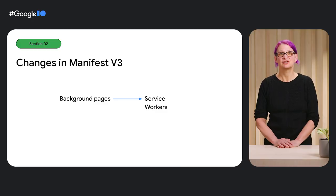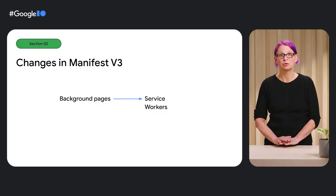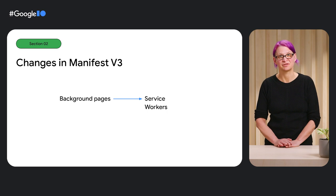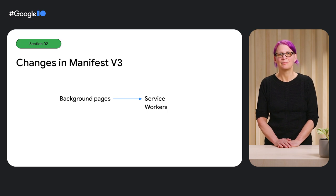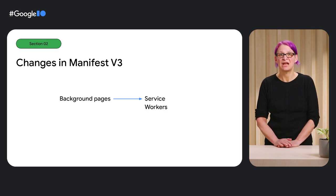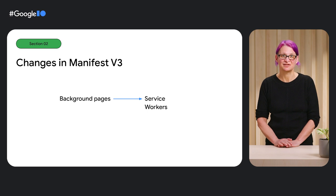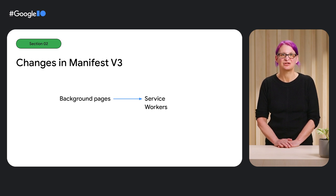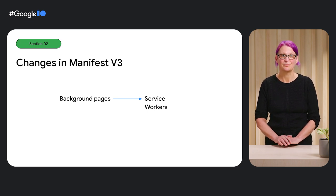Second, extension service workers replace background pages to improve performance and better manage resources. Background pages are independent of any other window or tab, are persistent, and allow extensions to take action in response to events. However, they have a few characteristics that impact performance, such as creating a consistent drain on resources by essentially having a full web app running in the background at all times, even if it's not being used.